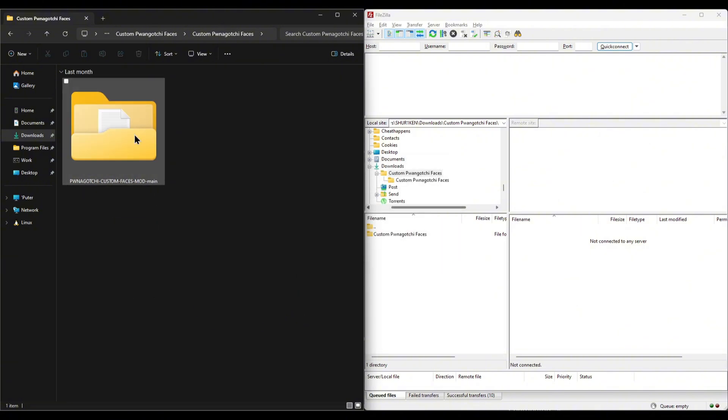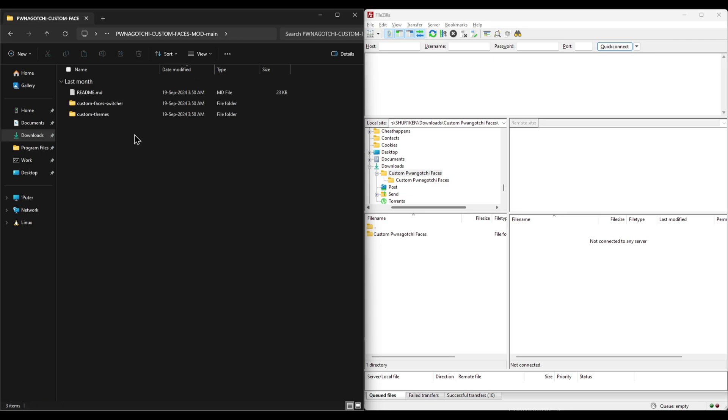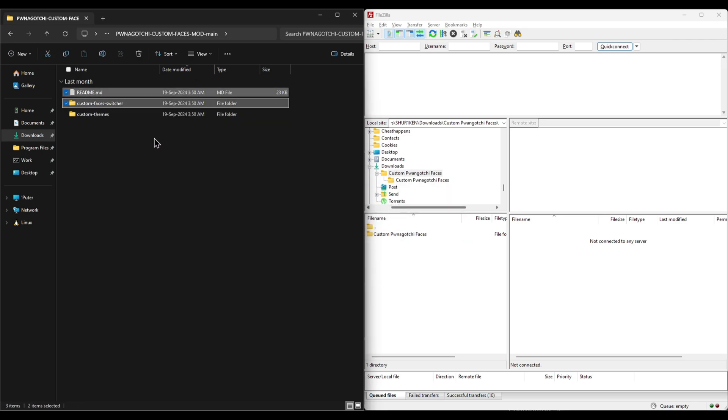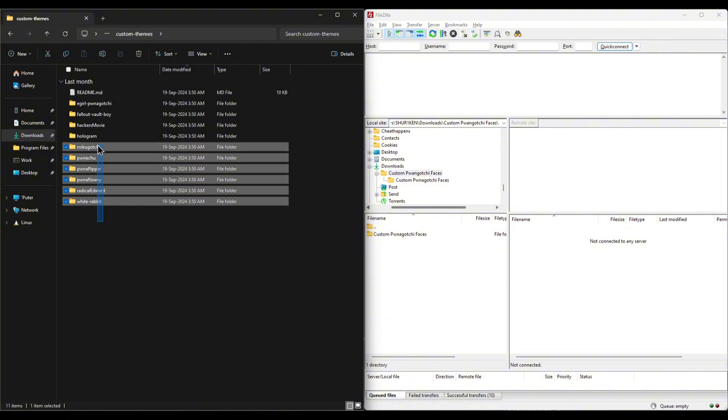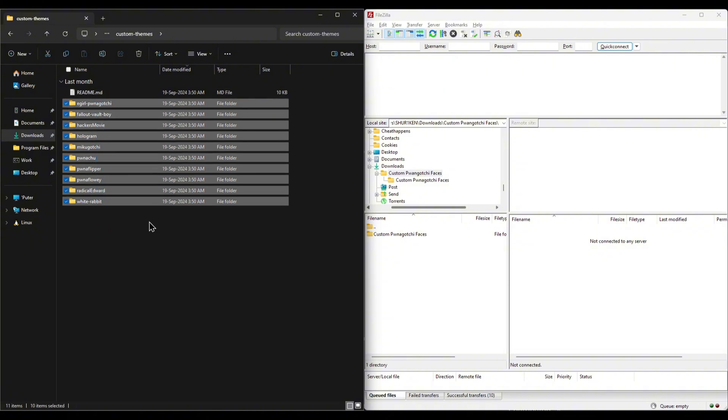I'm deleting the directories we won't be needing here to keep things a little simpler. Much better. We now have only the theme directories here.